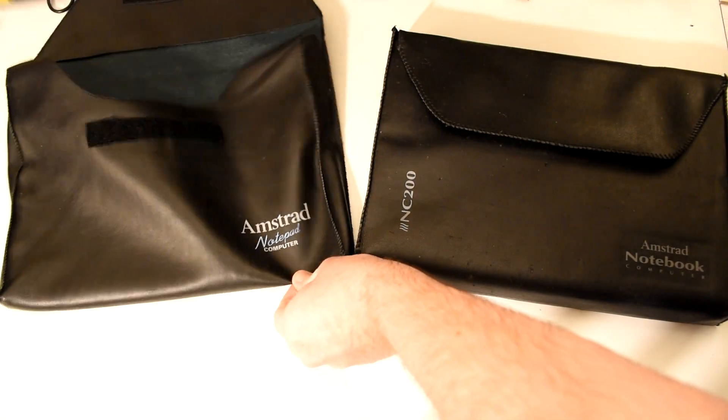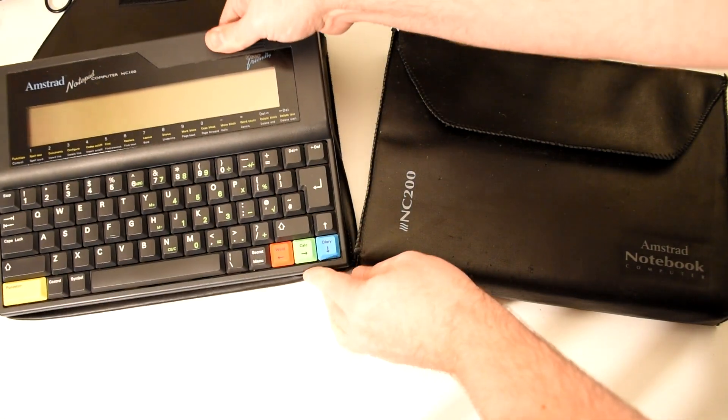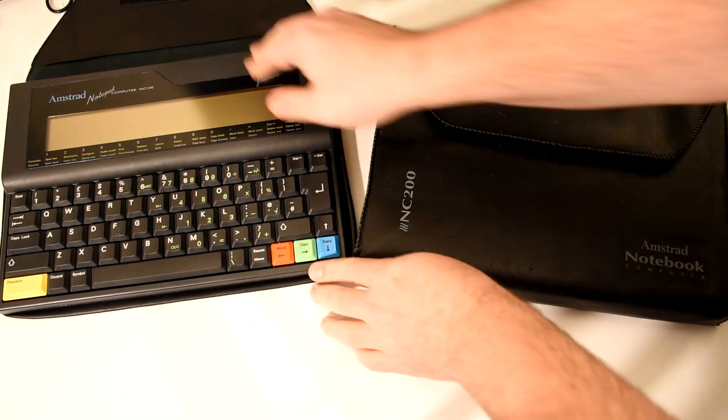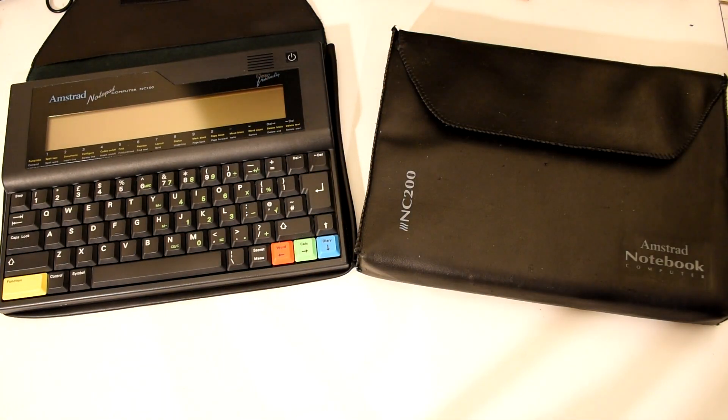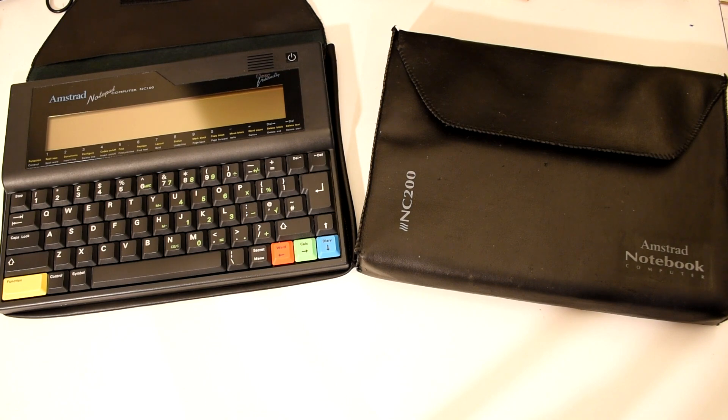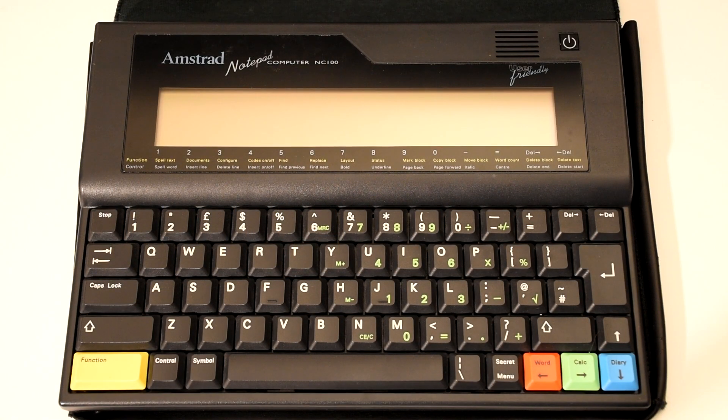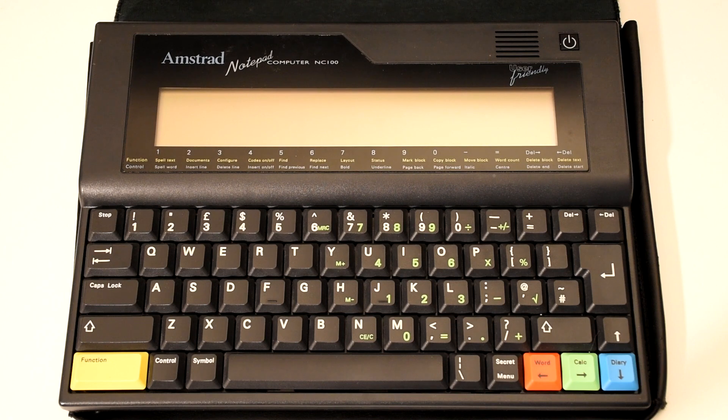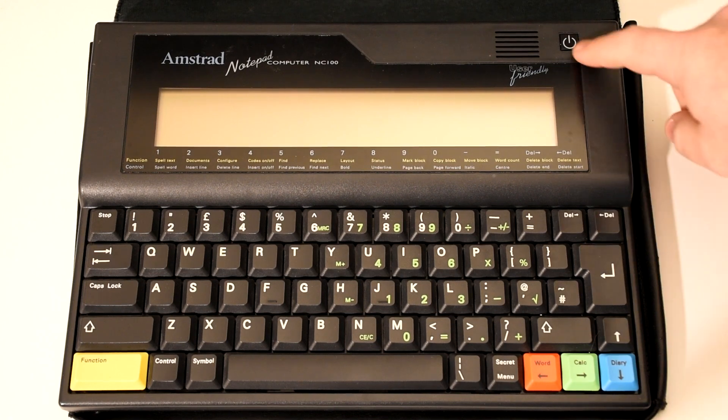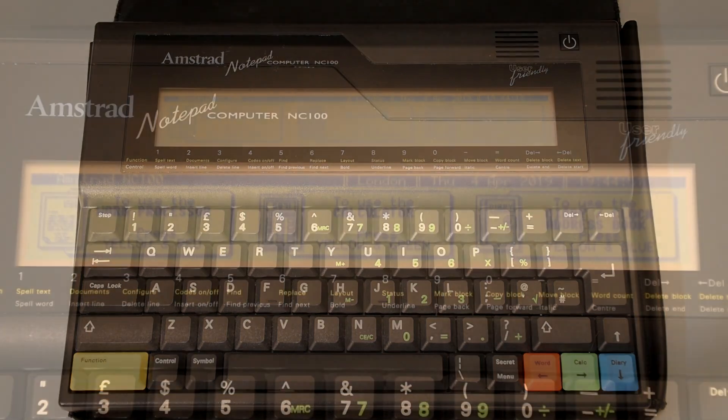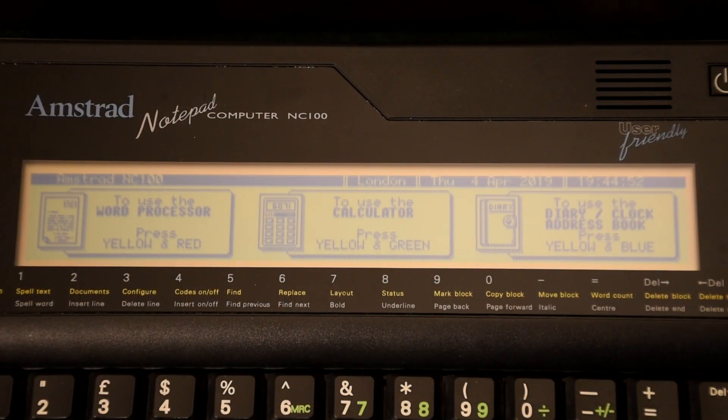The NC100 was released first in 1992 and came with a very modest set of specs. A Z80 CPU running at 4 MHz and just 64 KB of RAM which pulled double duty as system RAM and file storage.